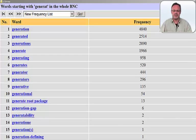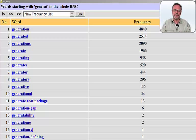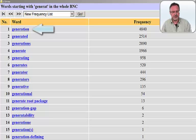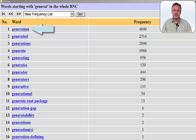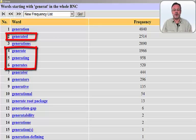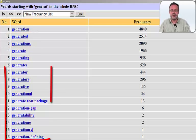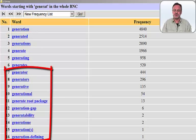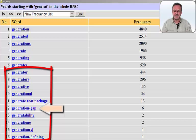And as we can see, we can now make statements about the results. The derivative generation is the most frequent option — it's number one in the singular and number three in its plural form. The inflectional word forms are all in the top six. The remaining cases are further derivatives and even some compounds such as generation gap.